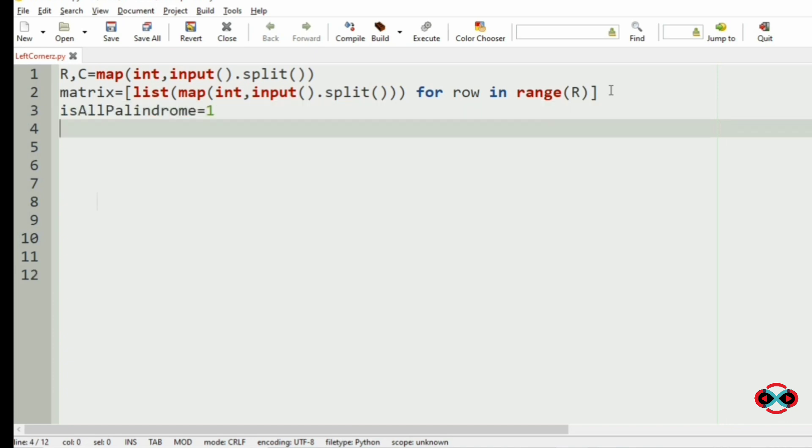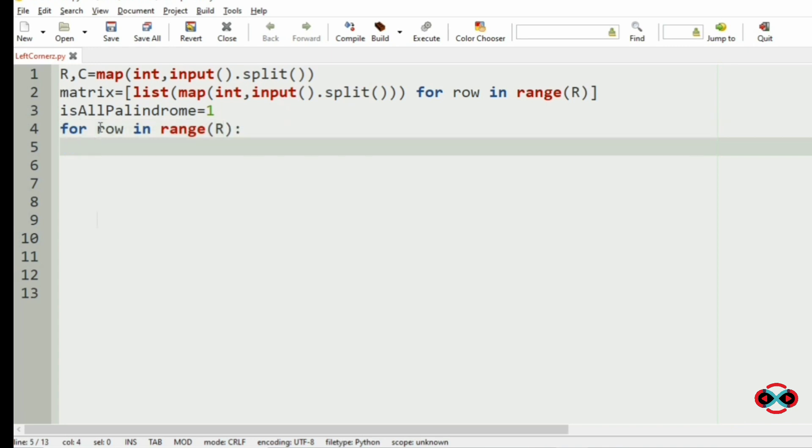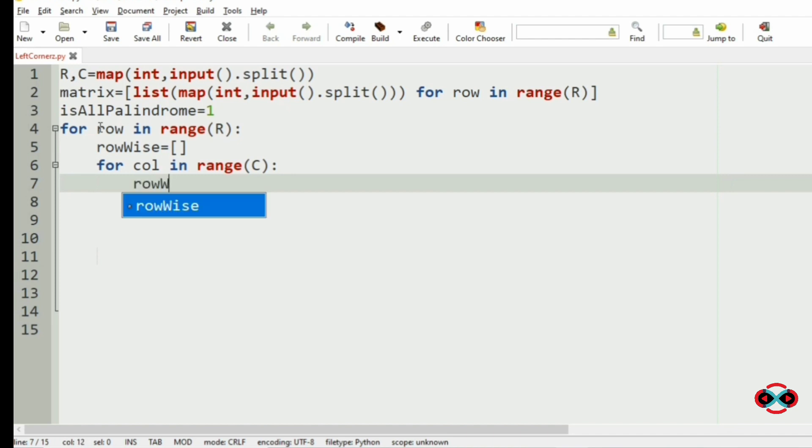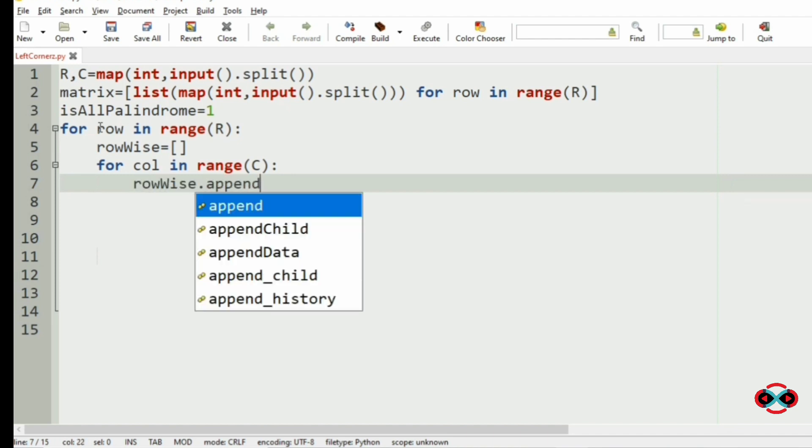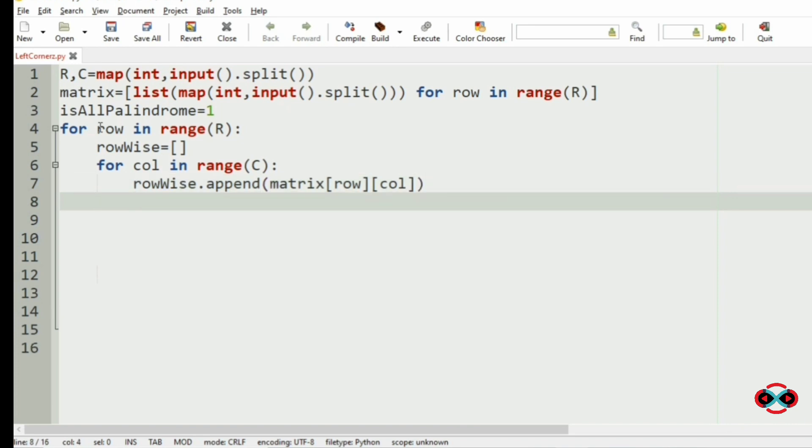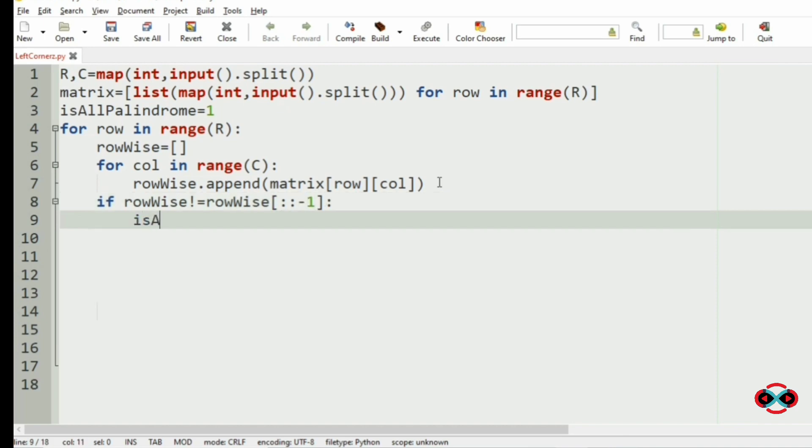Then we use nested loops: for row in range R, we will initialize the list to check the rows, rowWise equal to list. Then for column in range C, the rowWise dot append of matrix row and column. We have appended rowWise, now we are going to check if it is a palindrome or not. If rowWise not equal to rowWise minus 1, so if it is not a palindrome, then the isAllPalindrome will be changed to 0.